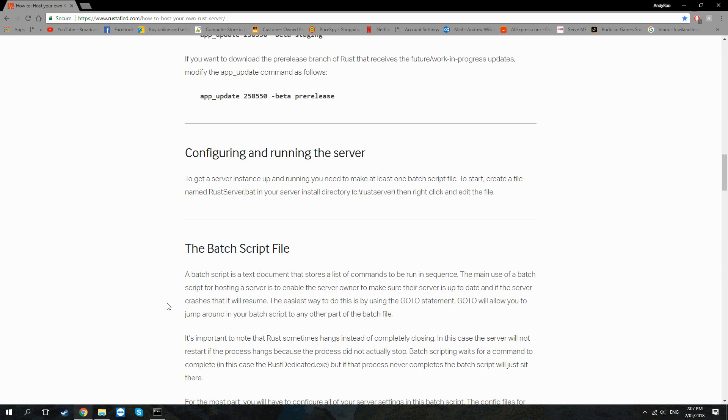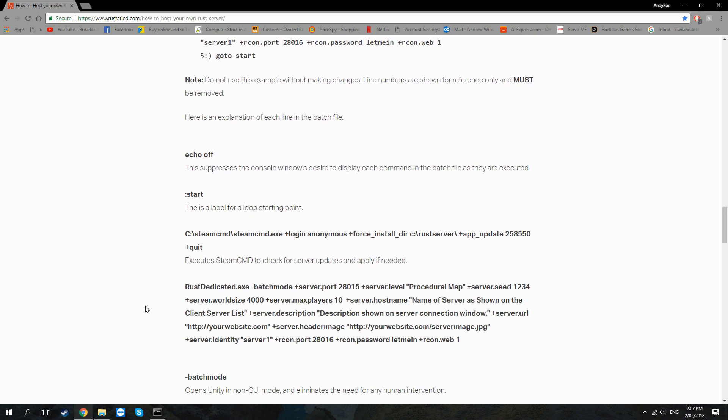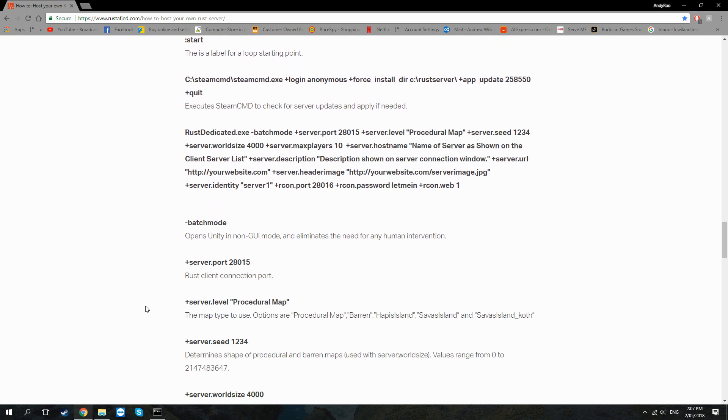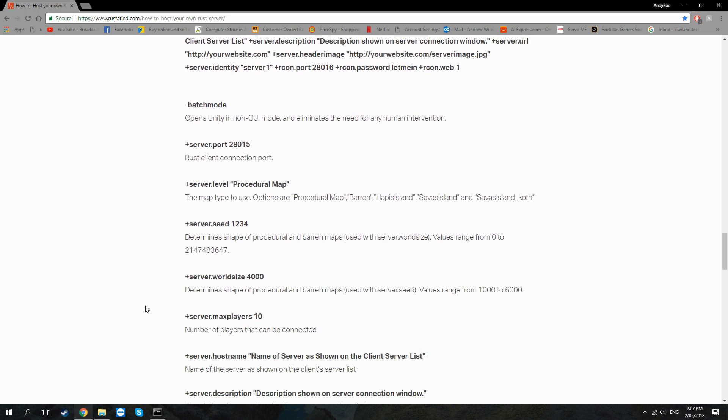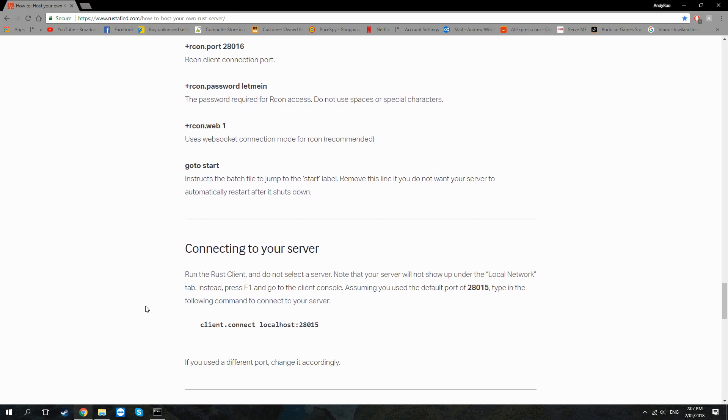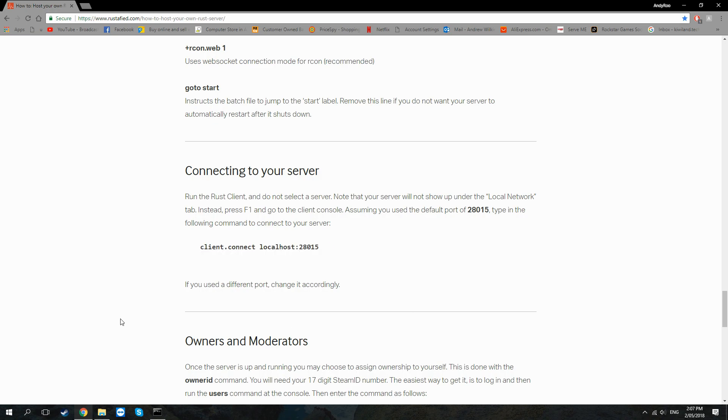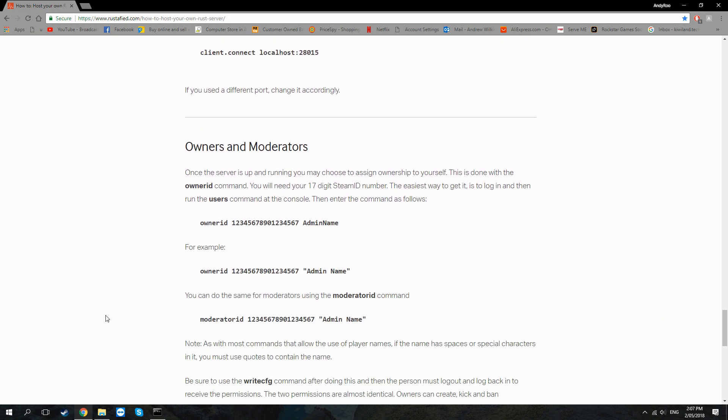But really all that you have to jot down to get it up and running to start off with is you want to jot down this. That's what you're going to use to log into the server when it's up and running.